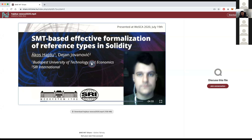For the second talk today, we have a recorded version, but the author is here. The second talk of this workshop is titled 'SMT-Based Effective Formalization of Reference Types in Solidity' by Ákos Hajdu. The speaker confirms the name pronunciation is correct but difficult to get right.